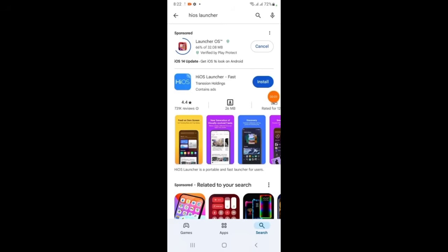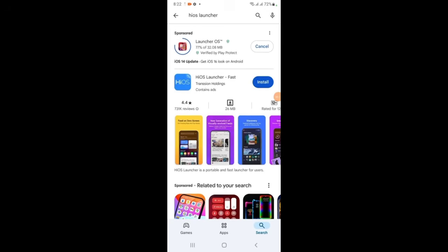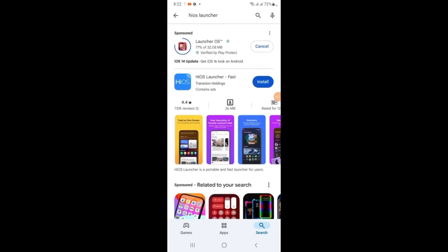Hello everyone, today I will show you how to change your Android control panel to iOS. Here you open your Play Store and search for HIOS Launcher. So I'm installing it.